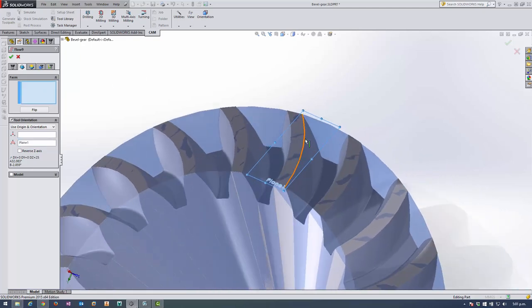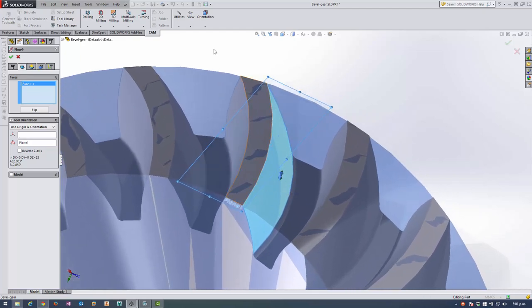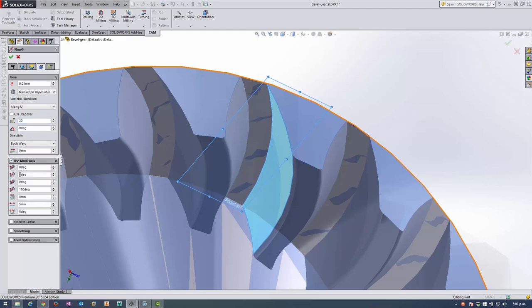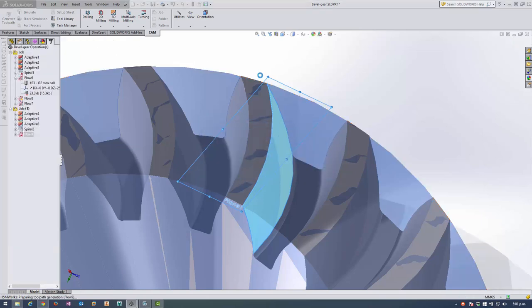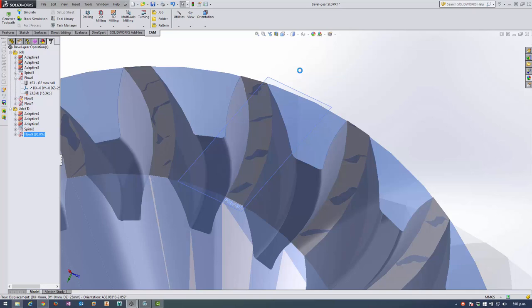So which face do I want to toolpath? That one there. Make sure that the direction is correct. And how many step overs do I want to do? I want to do 20. We're going to use multi-axis. And I know from doing this previously that I need to have an angle of minus 60 degrees. Now this is sideways tilt so it's sideways relative to the direction of motion. Okay so it's negative so as it's moving forward it's going to be tilted to the left as it's moving forward.